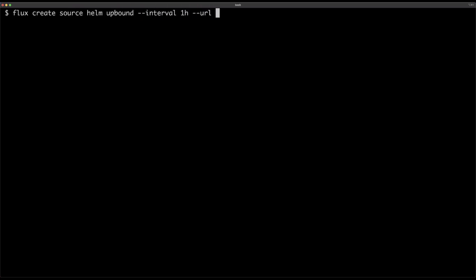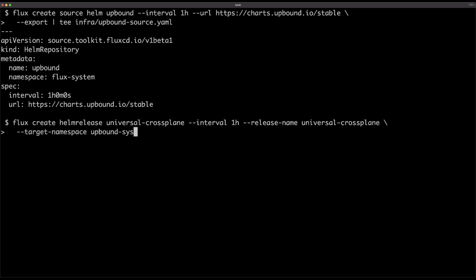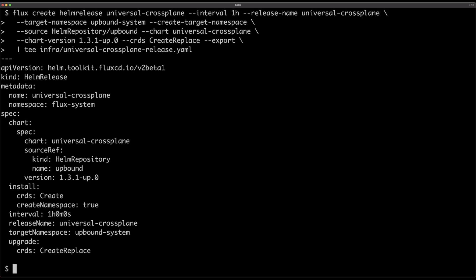Now that Flux is up and running, we can install and manage Crossplane. Once we do that, we're going to jump into managing the Crossplane provider, composites, and a few other things. It will take maybe 10 minutes and we'll have the whole system up and running. I'll add a source pointing to the Helm registry where Crossplane-related charts are located, then create a Helm release specifying which chart and version I want to use. In both cases, we are just outputting manifests which we'll later push to Git, and then the magic will happen.